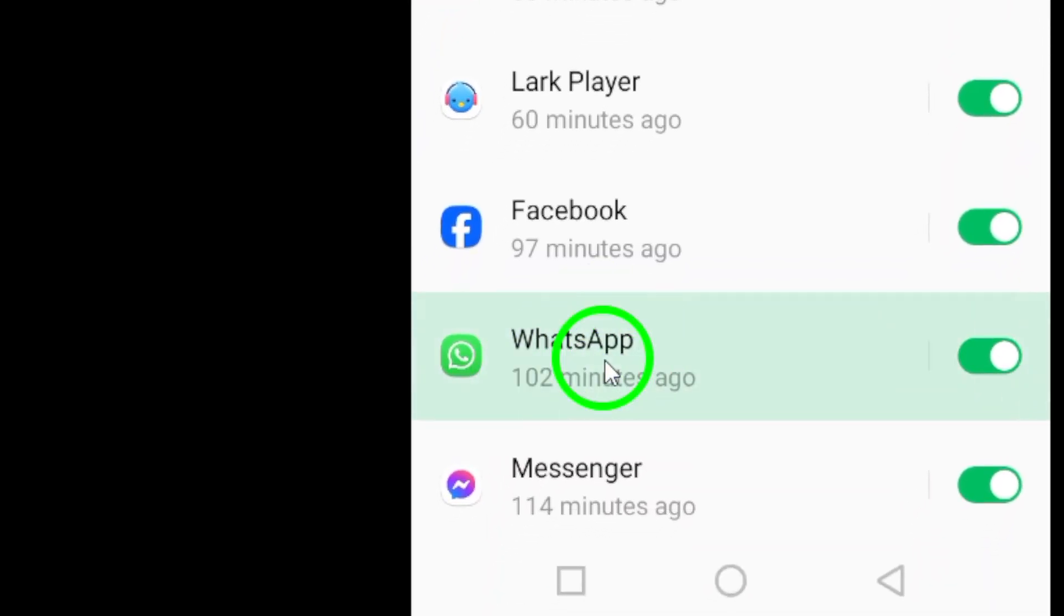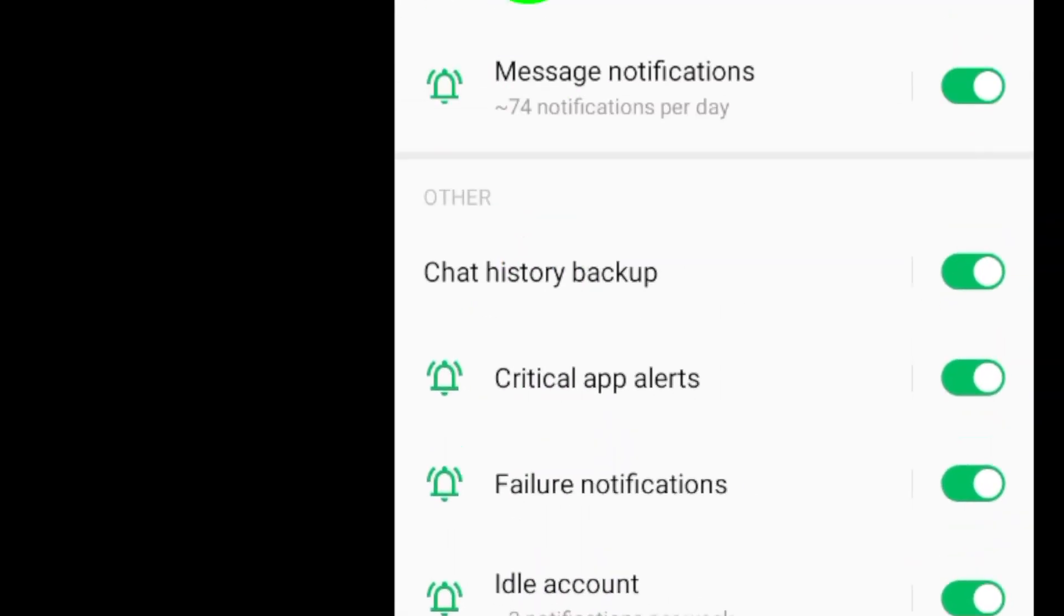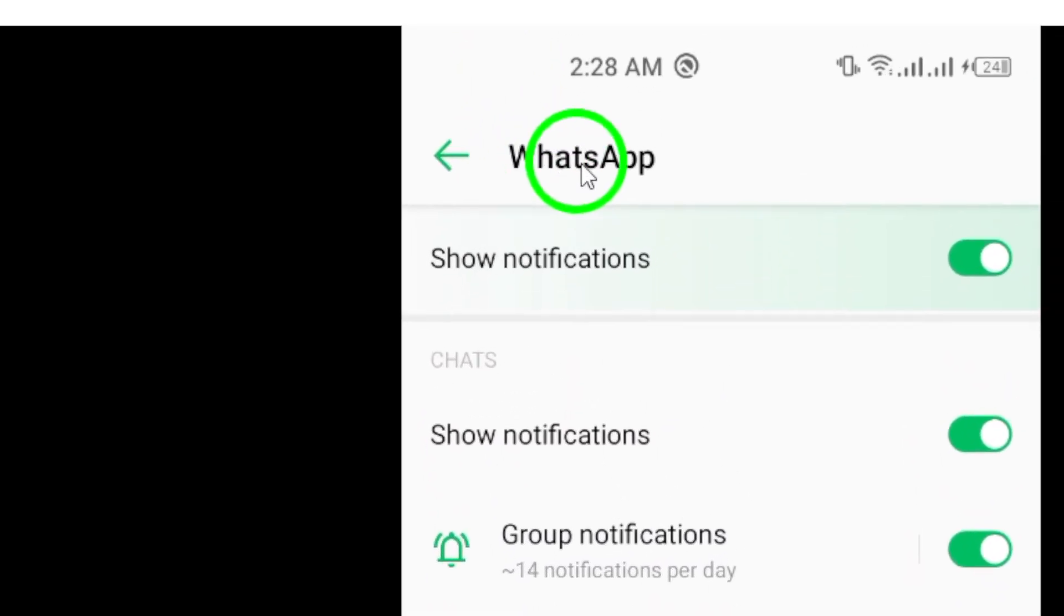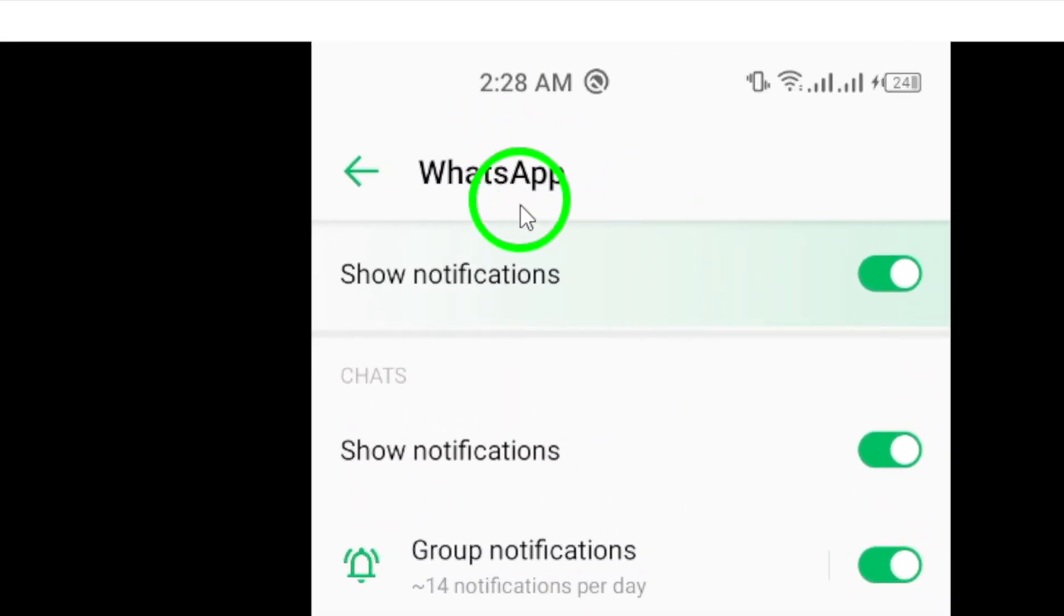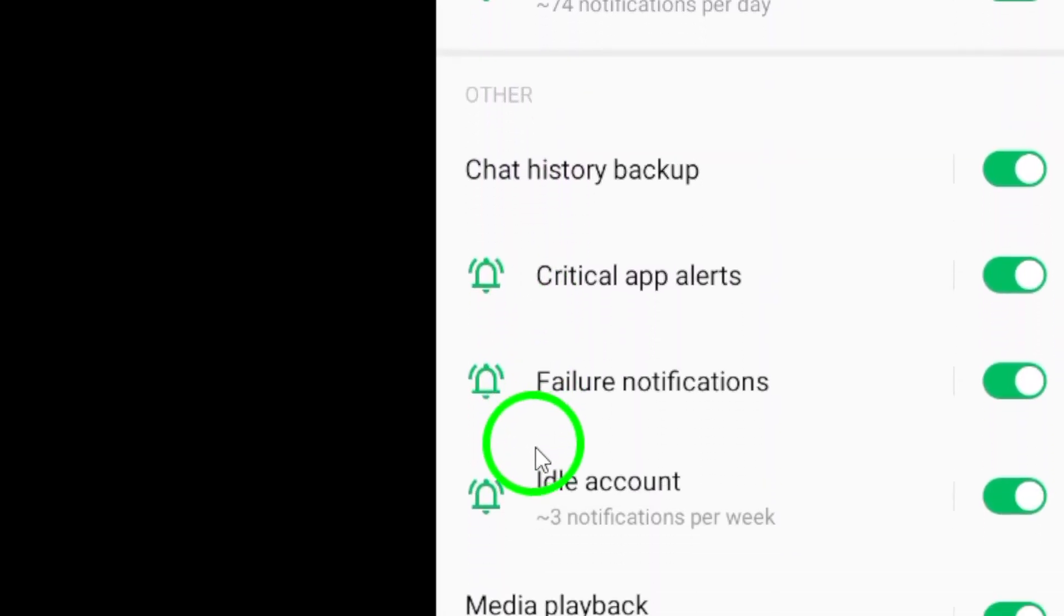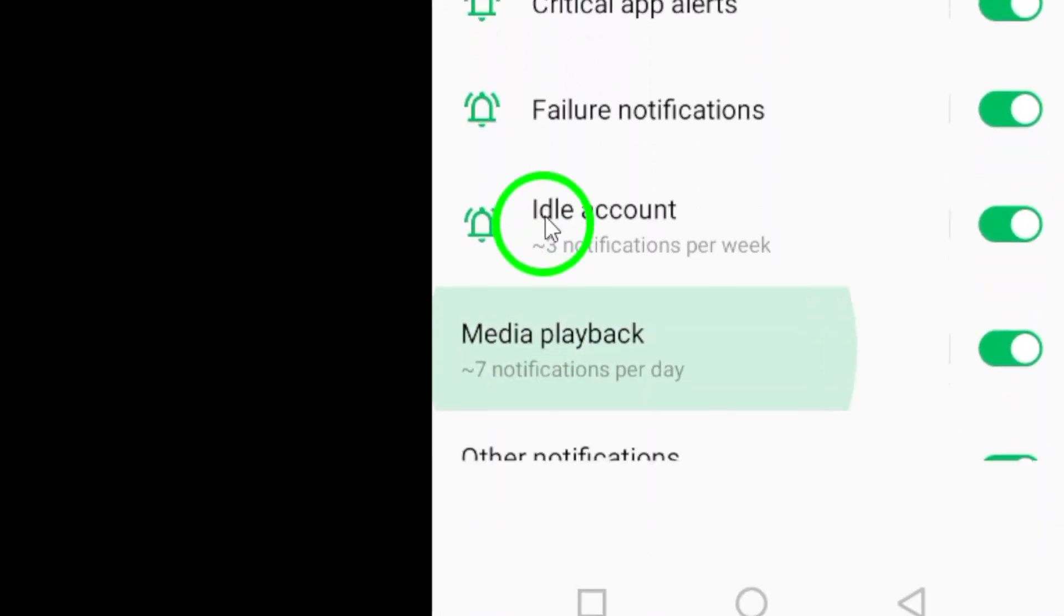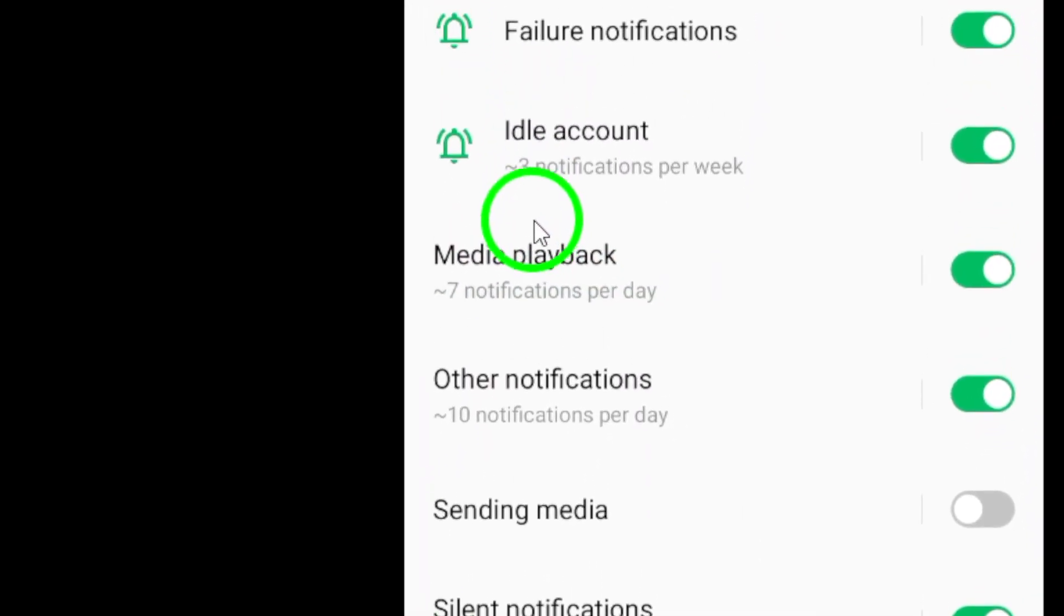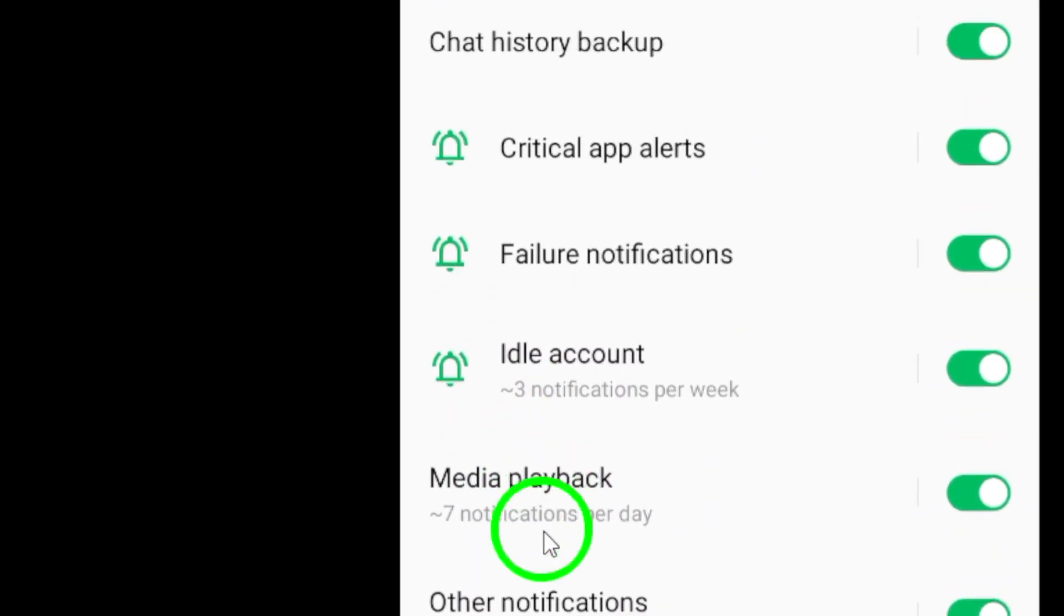This will open up the notification settings specifically for WhatsApp. Once you're in the WhatsApp notification settings, look for the option that says Show Notifications.